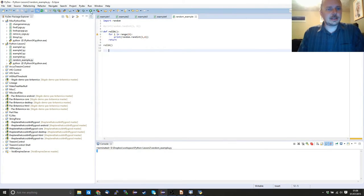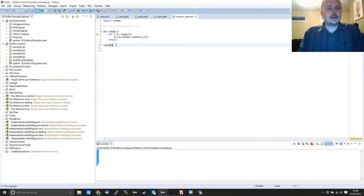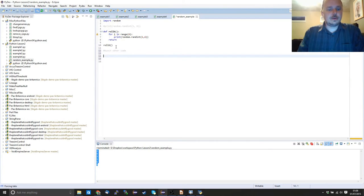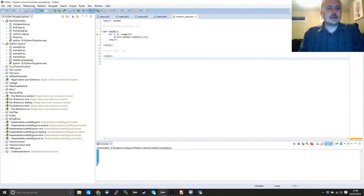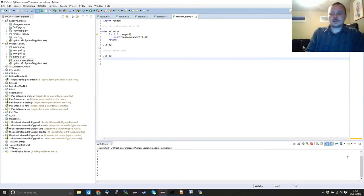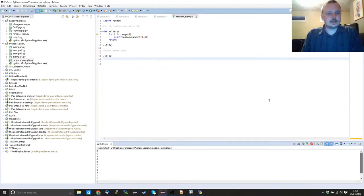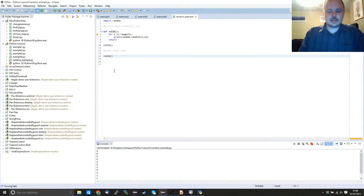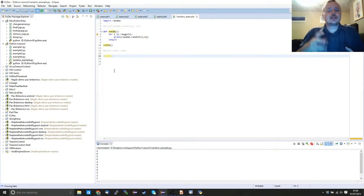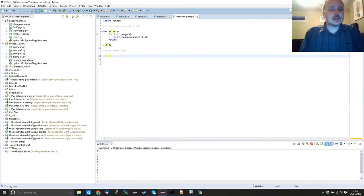If we had a bunch of other code we could then call roll_six again and execute it again — and we've got even more numbers, going off the bottom of the screen. Commenting that out — the comment is the hash sign, which tells the computer this is just for humans to read and not for the computer to act on — so we don't want roll_six anymore.